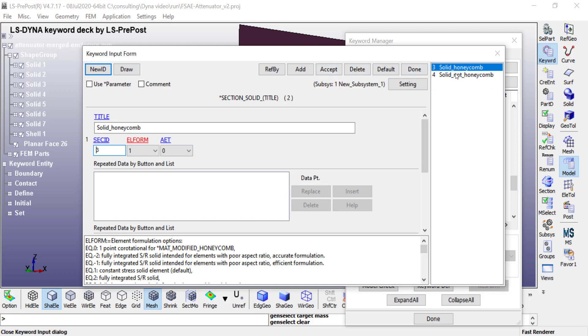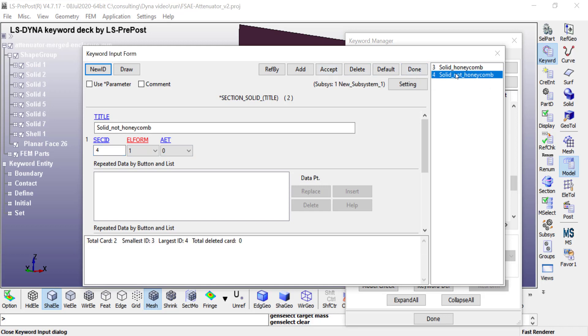Similarly, those are for the honeycomb, and you can have a different section with different formulation if needed for the non-honeycomb parts. This concludes part one of this video. In part two, we'll be looking at how to define the material properties.